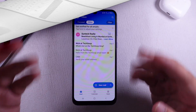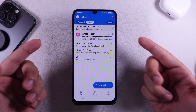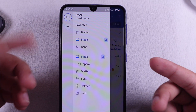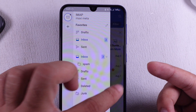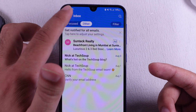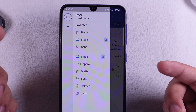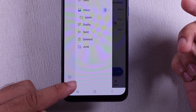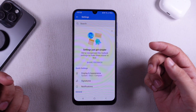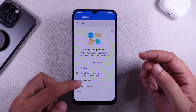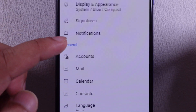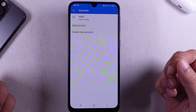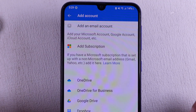If your Outlook app already has an added account, then add another account by tapping on the profile icon at the top left corner. Tap on Settings in the bottom right corner, and select Accounts under General. Tap on Add Account and select Account Type.